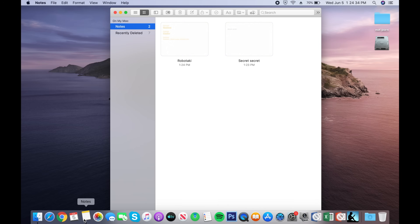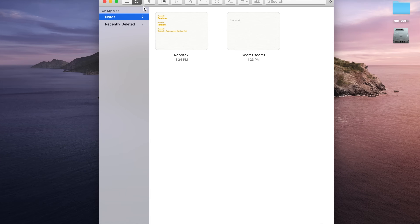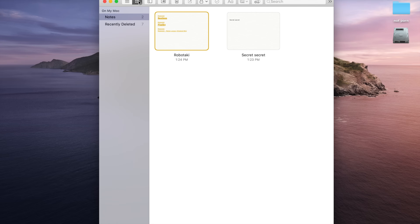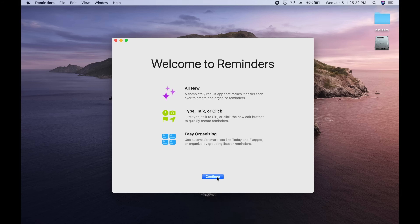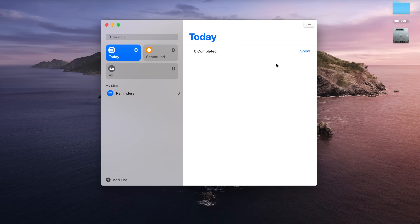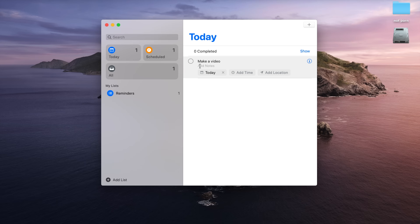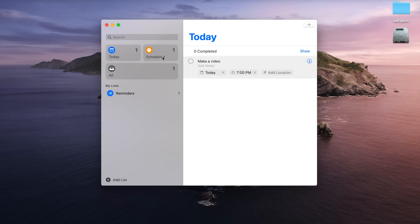Another app that gets a slight refresh is Notes. The biggest change is how your notes are displayed — you get a grid view now — but besides that you'll see many of the same functions and options. One app that sees a major overhaul is Reminders. If you've seen how it looks on iOS 13, it looks pretty similar here on the Mac. The entire app has been redesigned, making it easier to create, manage, and organize reminders that sync across all your Apple devices. I personally didn't use Reminders much before, but with the refresh in Catalina and iOS 13, Apple did a great job making it way more straightforward and user-friendly.